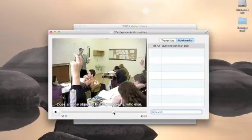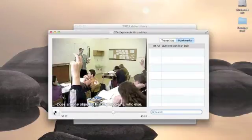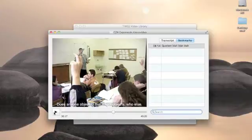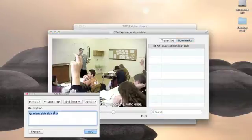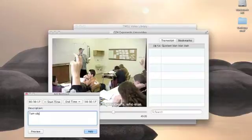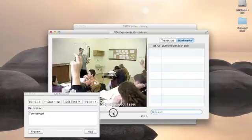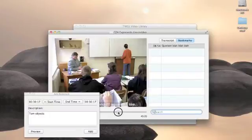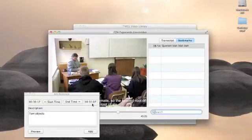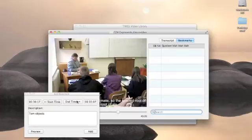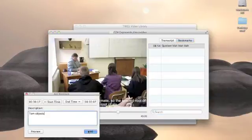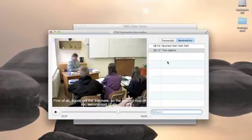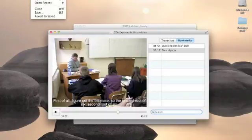And I can go in and make another one. I'll call this tom object. And these can be more than just that second in the video. So I can go in and drag this out and it will automatically change the end time. You can also click here to set the start time or end time. And I'm going to click add. And I could keep on adding more of these and it would automatically save.